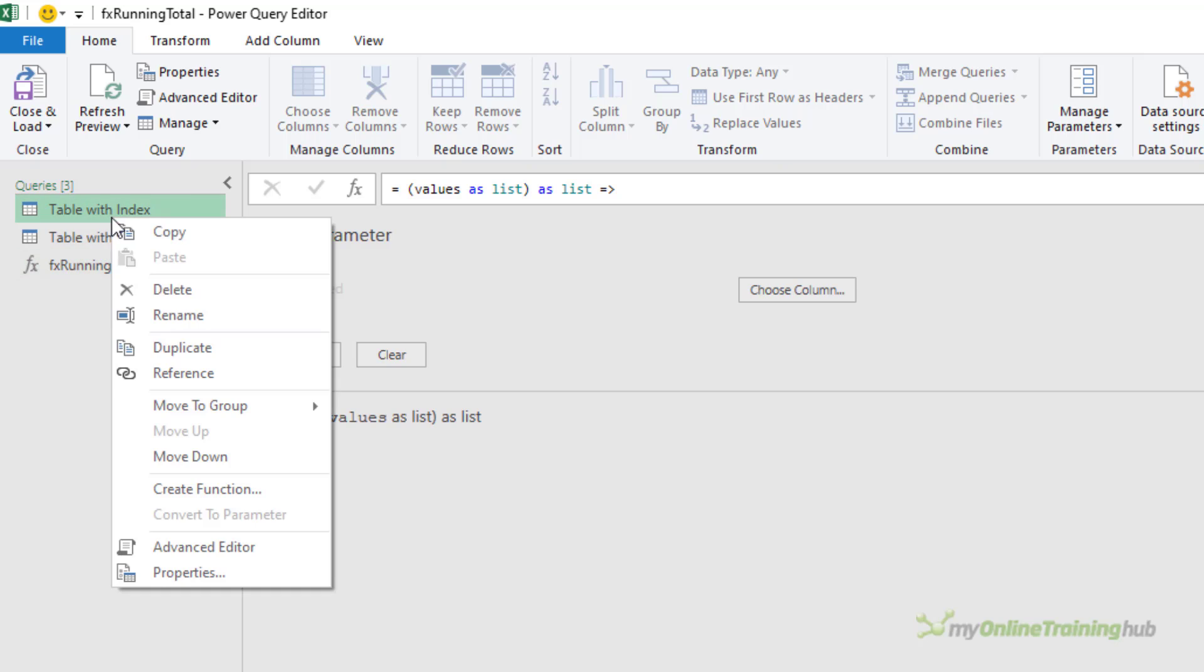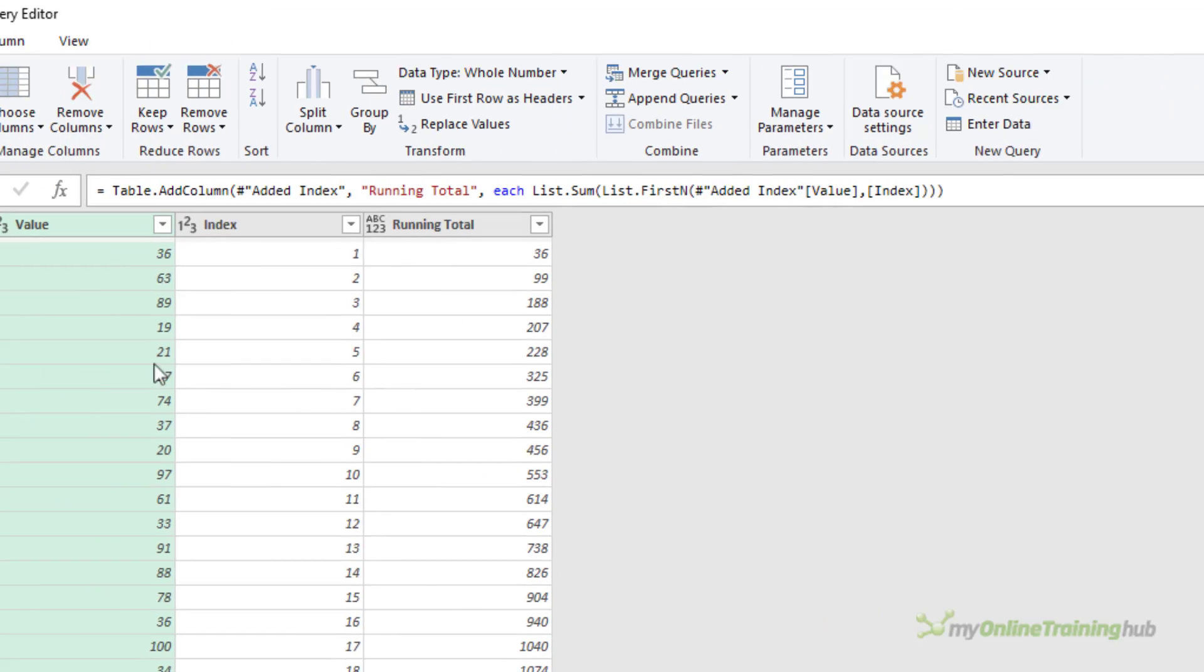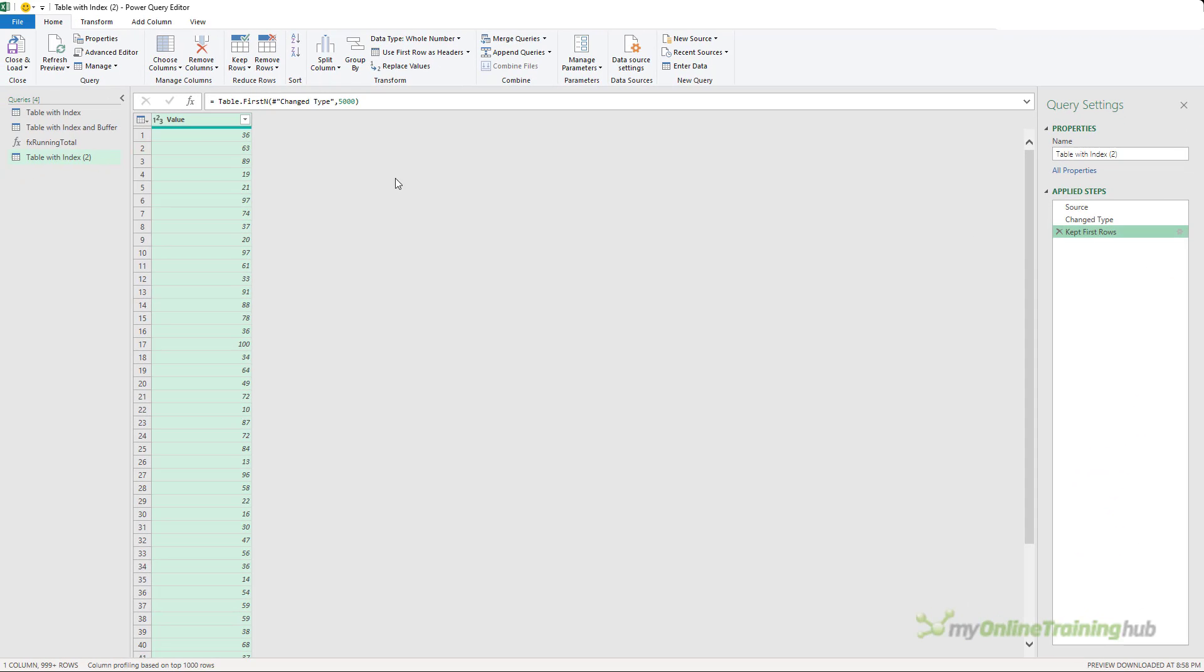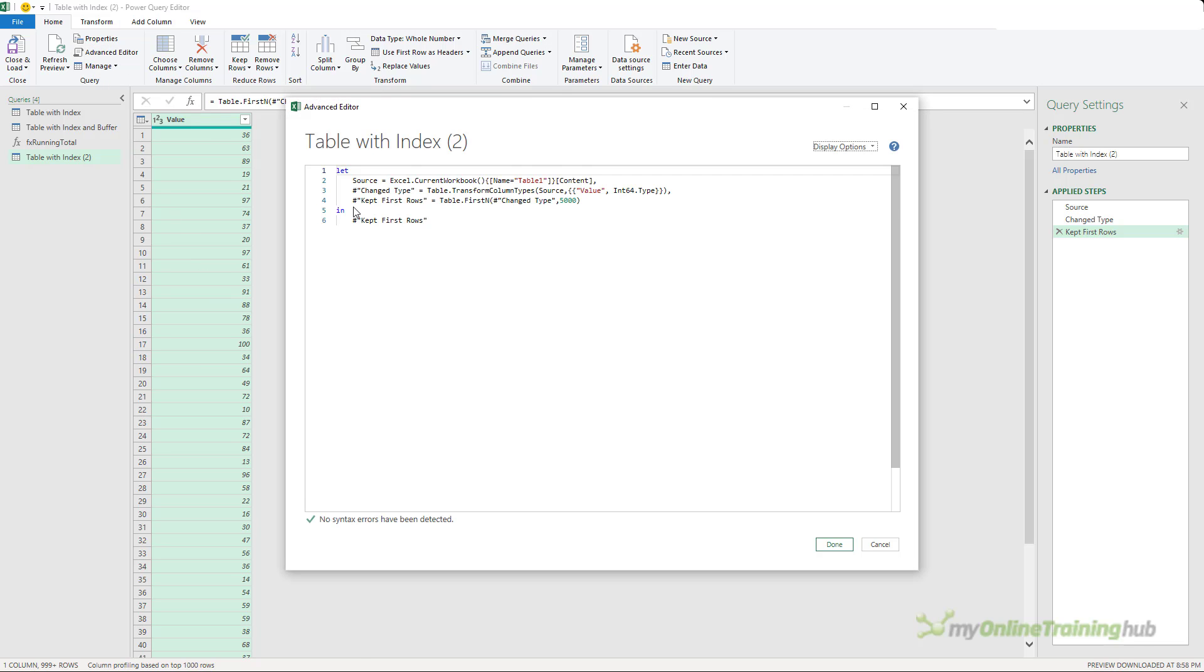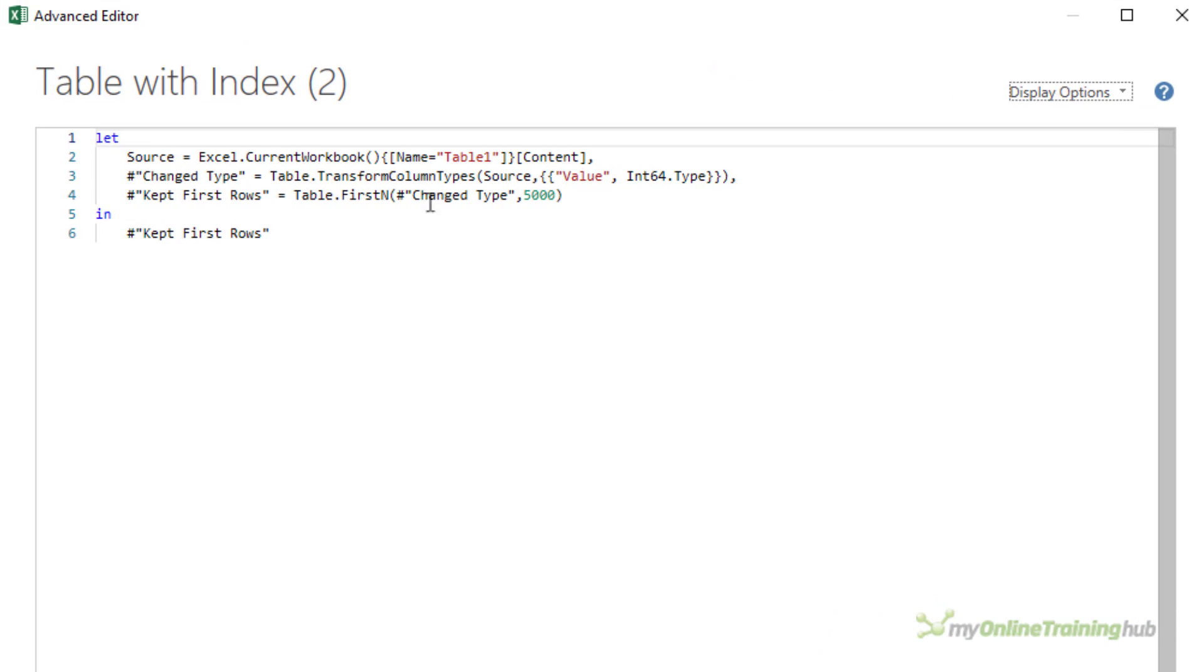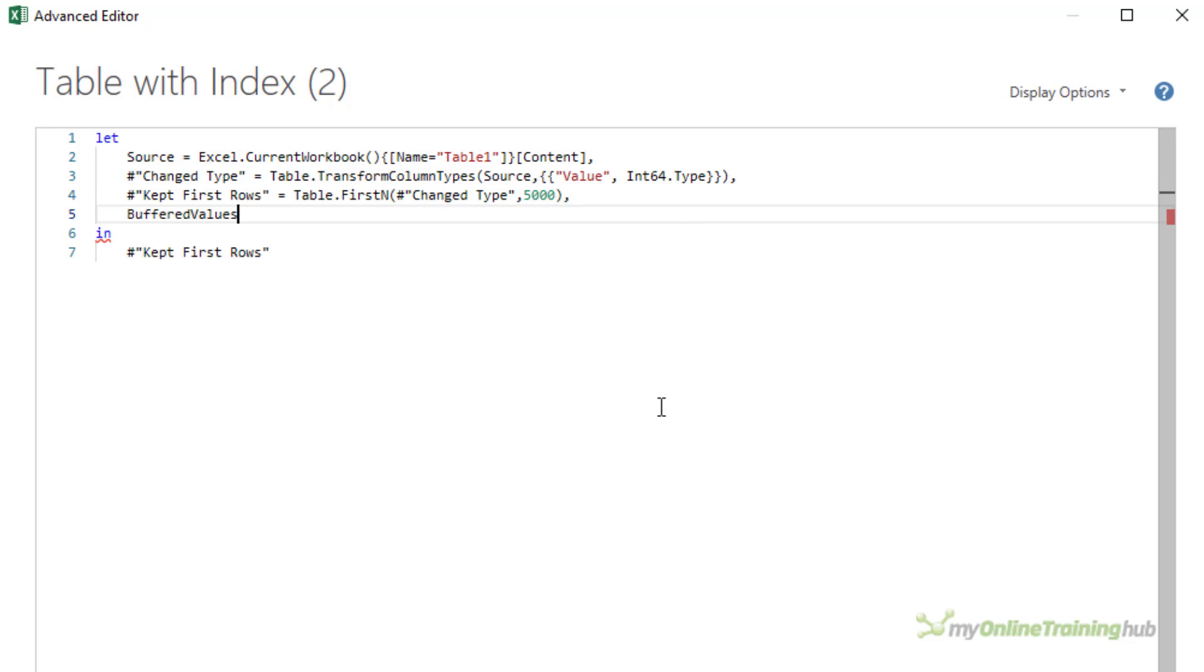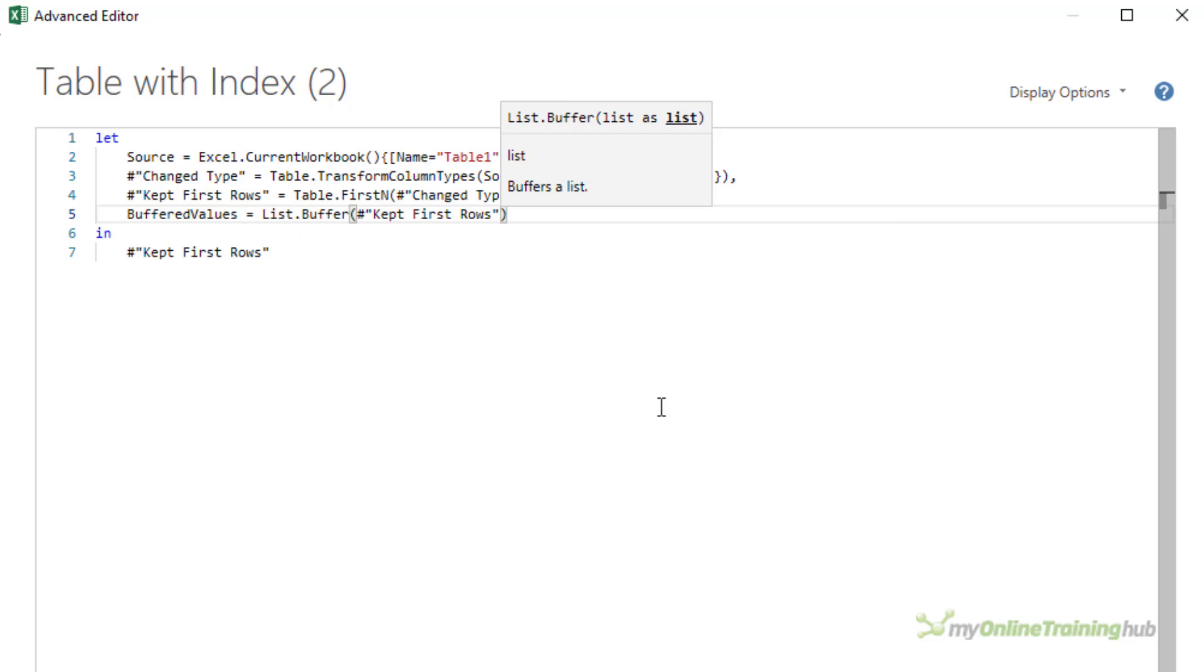So I'll duplicate the previous query and we'll strip out the last two steps. So we're back to just the first 5000 rows of the values. And then in the advanced editor, I'm going to add the code for my custom function. So after the last step, we add a comma.